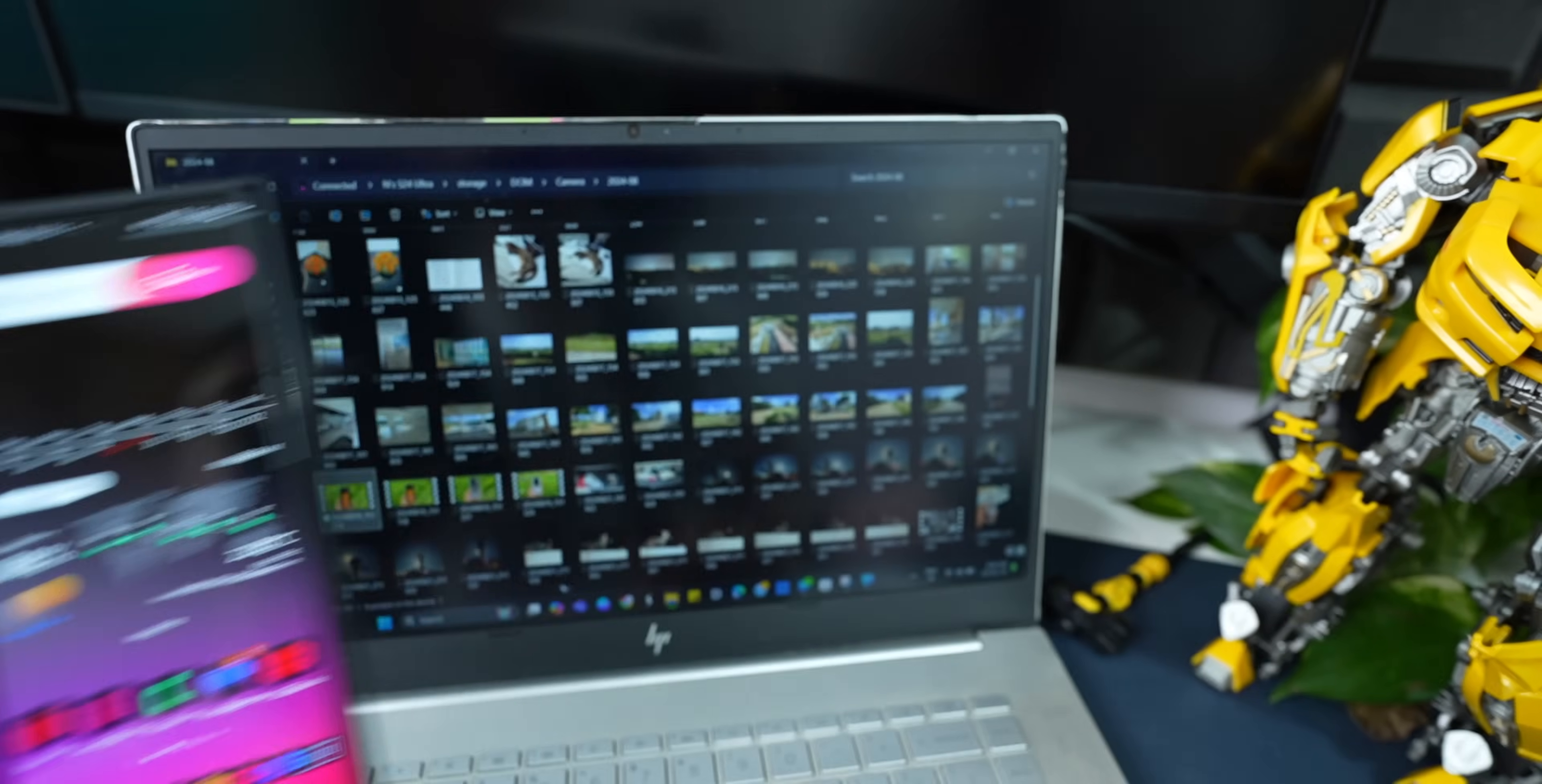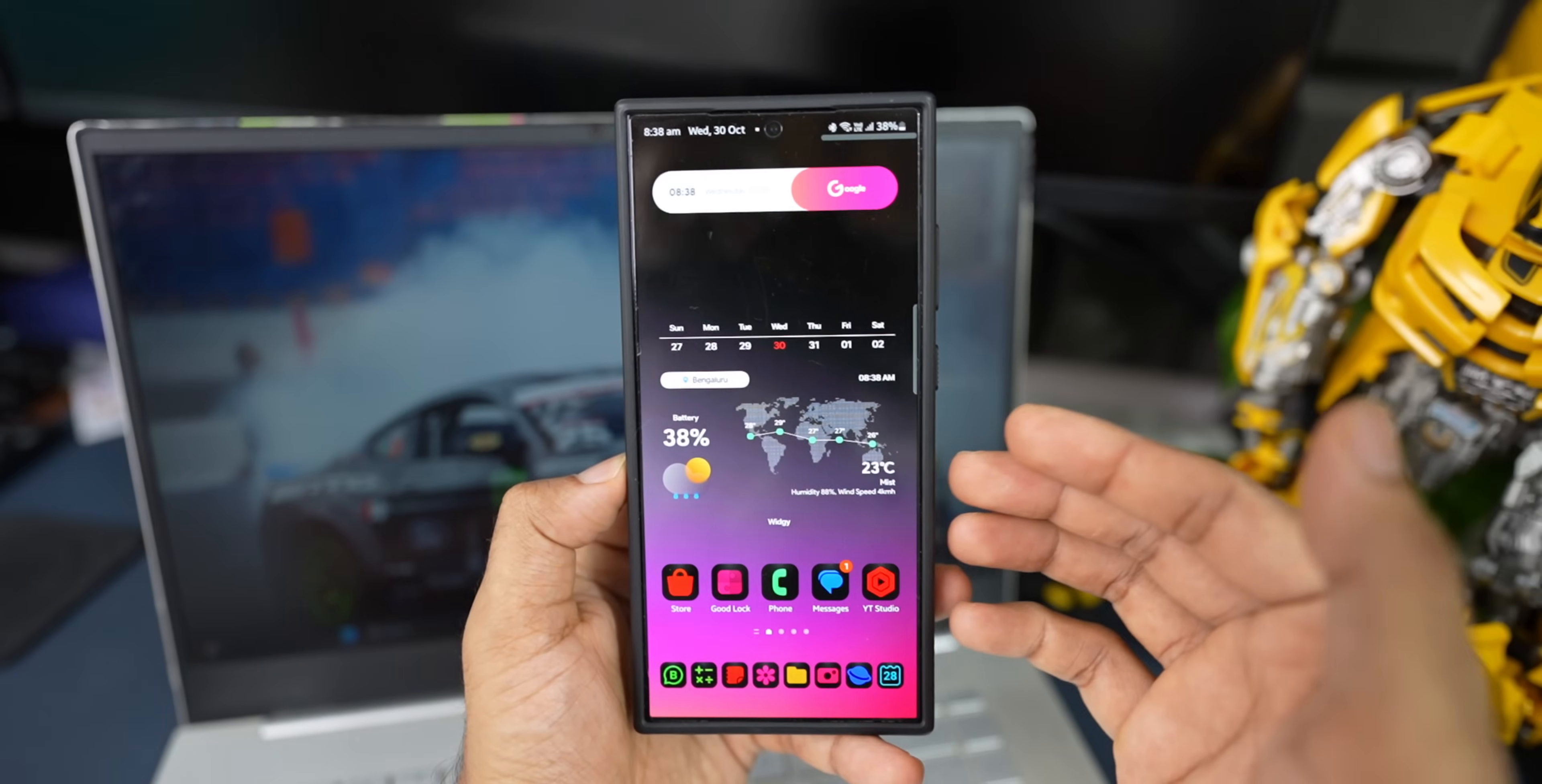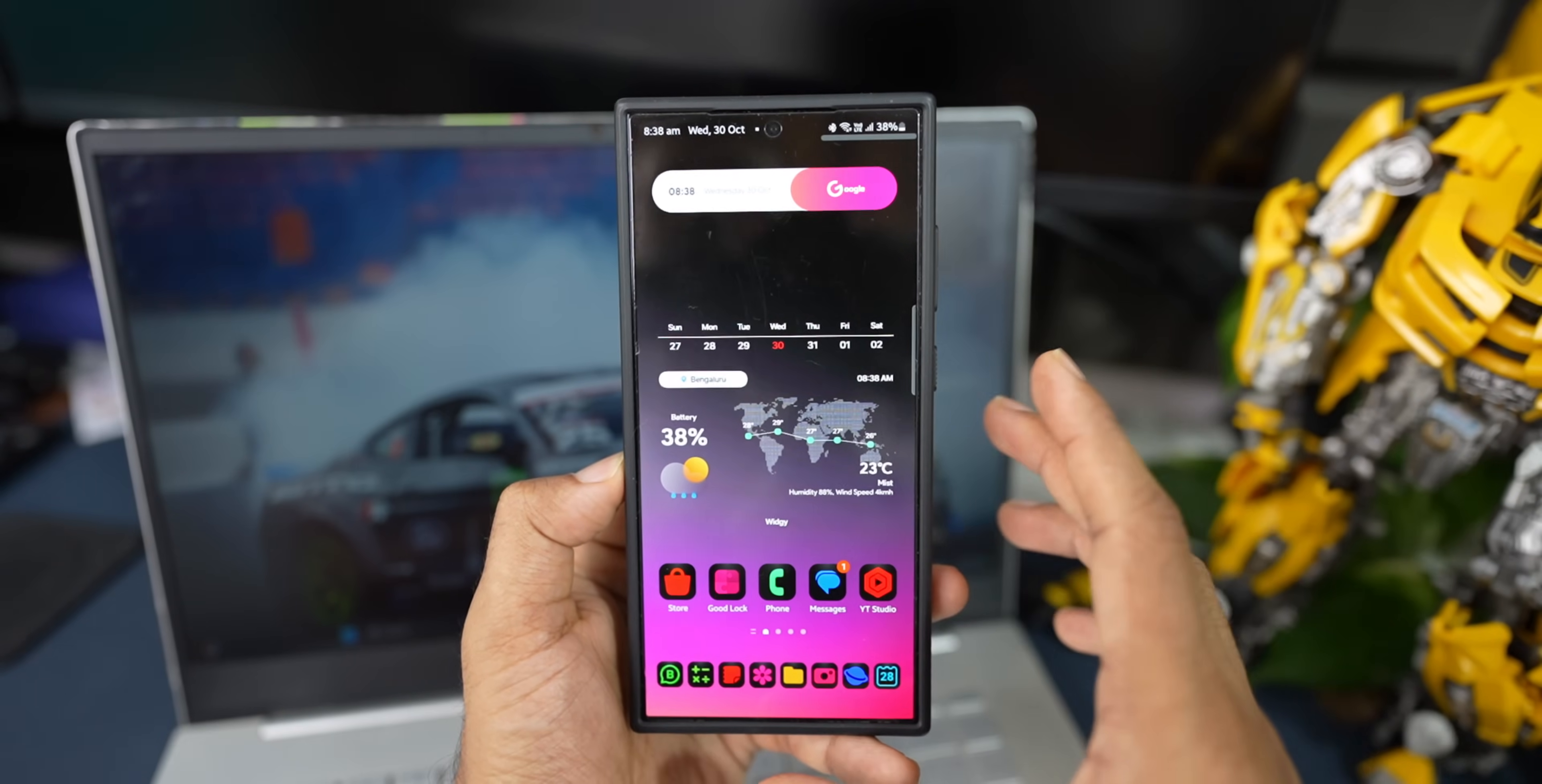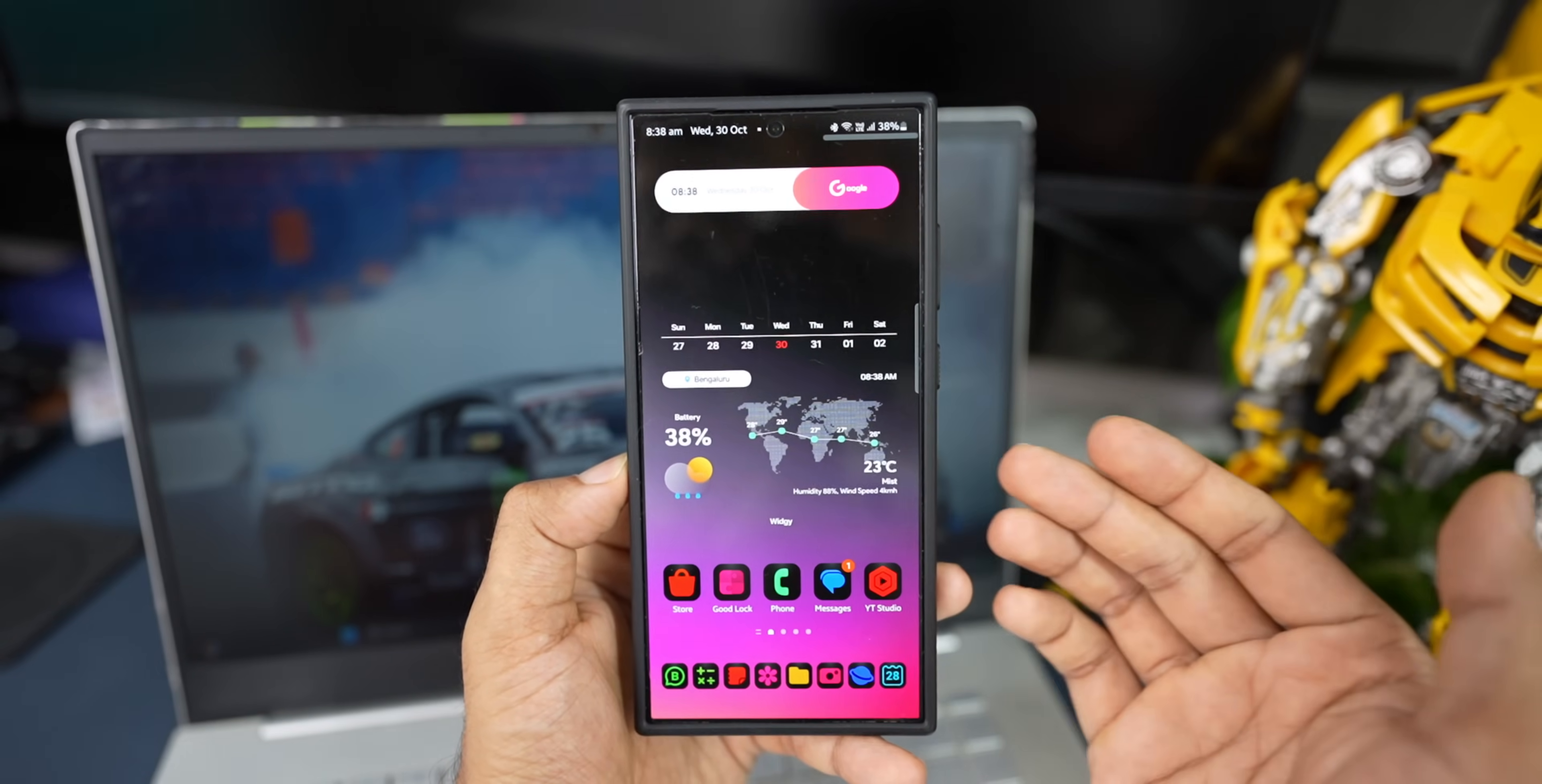And once you connect your phone to your PC, you may be able to see your device storage right here on the file explorer on your PC. Now let me break down the steps to enable this feature. First, you need to make sure you have got a Link to Windows application installed on your Android phone.